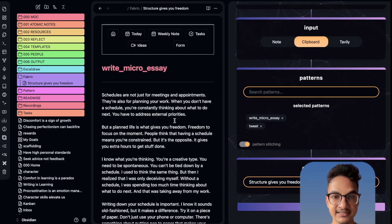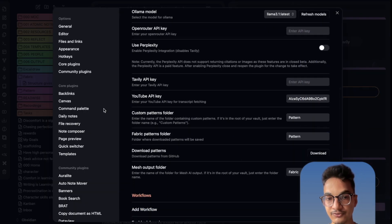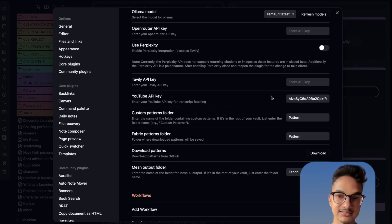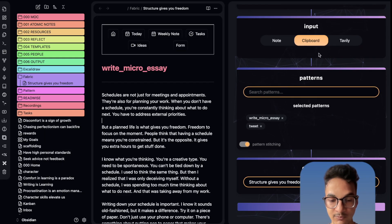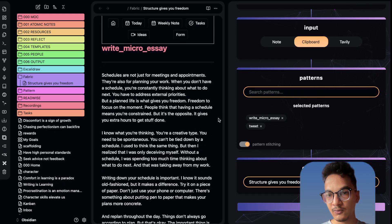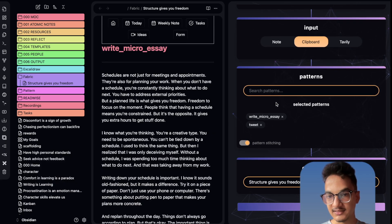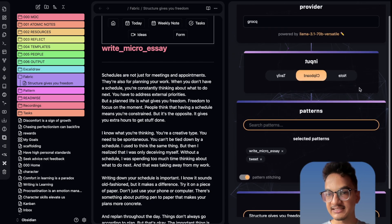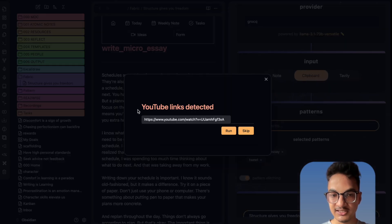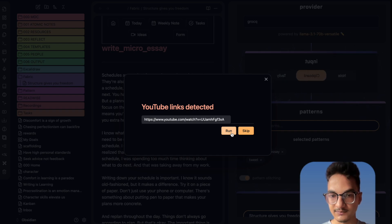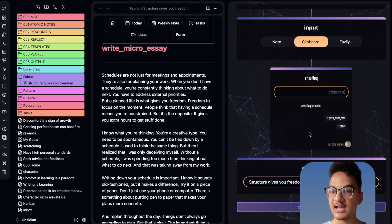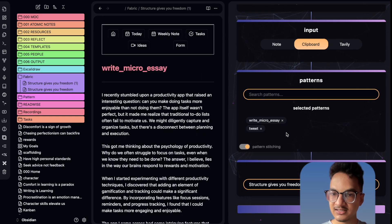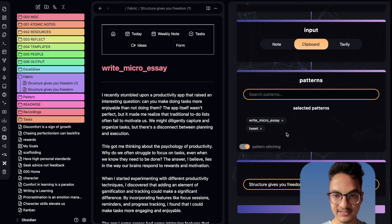It also has a YouTube link detection feature. For that you will need the YouTube API key first in order to do YouTube actions, as I already mentioned. I'll go to clipboard and add a YouTube link as content. I'll choose the same patterns and click Submit, and it will display a YouTube link detection prompt. You see here: 'YouTube link detected — do you want to process with the YouTube link?' I'll click Run, and it will process based on the YouTube link — first getting the transcript of the video, then writing a micro essay, then creating a tweet.